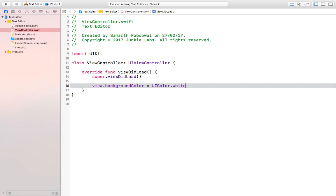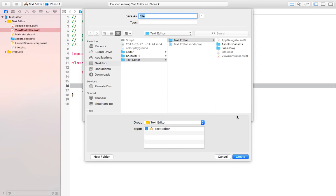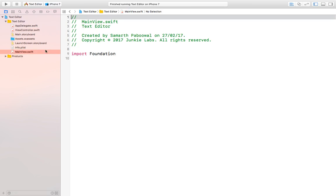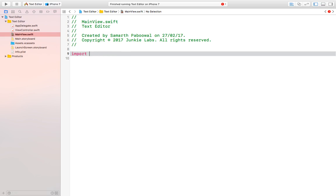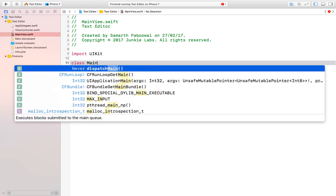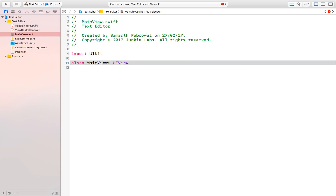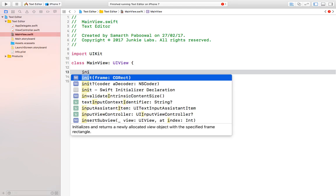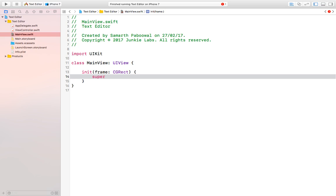In this first video of the text editor series, we are going to build the UI for our application. Let's create a new Swift file and name it 'MainView' — this will be our view file containing all the view code for our text editor. I'll import UIKit and create a new class called MainView that inherits from UIView, then add the initialization method calling super.init with the frame.